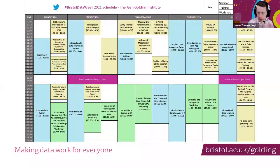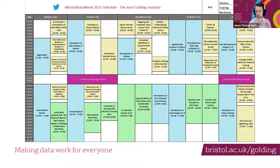We have a packed week of events — 40 events going on this week. If you like this event, check out some of the others. If you go to bristol.ac.uk/golding, you can access the interactive timetable where you can click on any of the events and be taken through to the registration links.